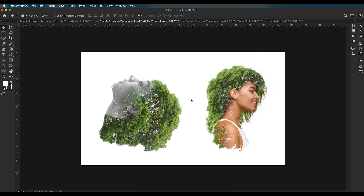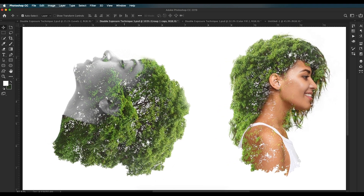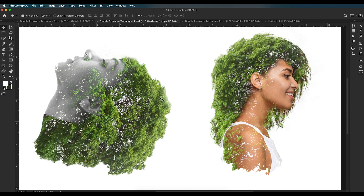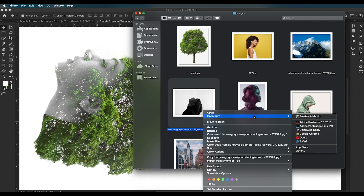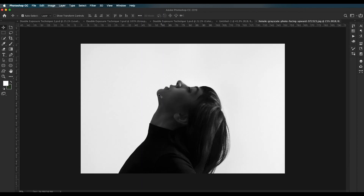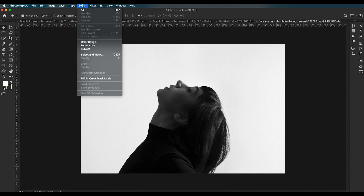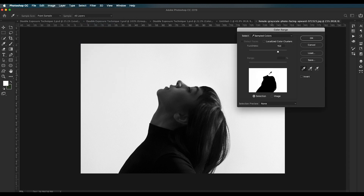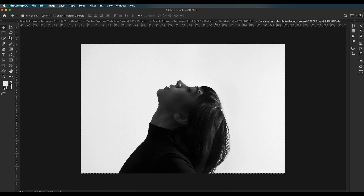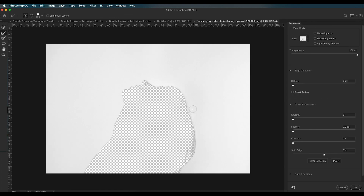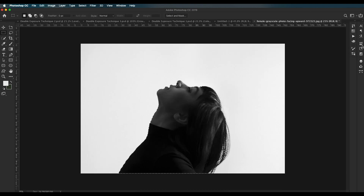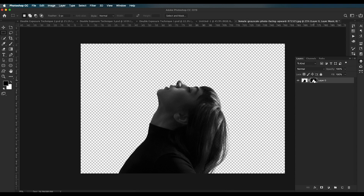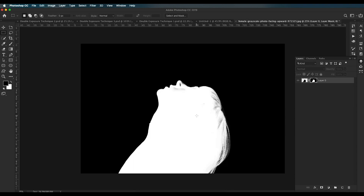For the third technique, the steps are similar but slightly different. Open the image in Photoshop and remove the background using Select > Color Range. Click OK, then use the selection tool, apply Select and Mask, press Command+Shift+I to reverse the selection, and paint over the hair region. Click OK and apply a mask.